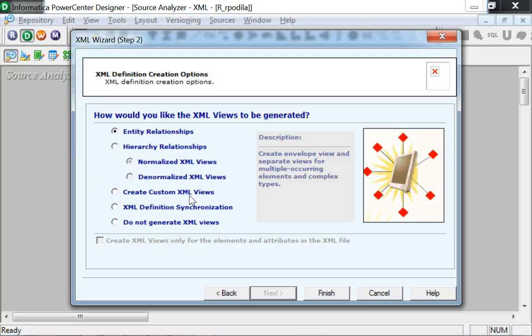Entity relationship option, for example, would generate an envelope view for each multiple occurring or complex type element. You could as well select not to generate any XML views in case you would want to create them manually along with any relationships that the views might have.